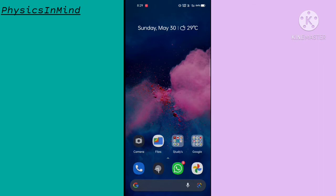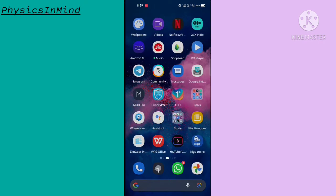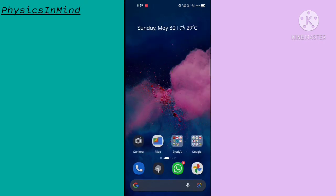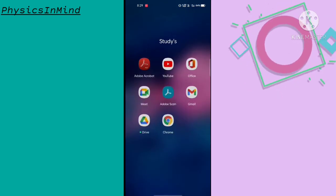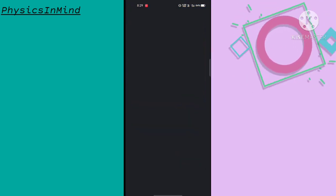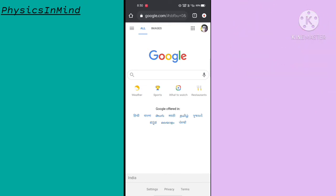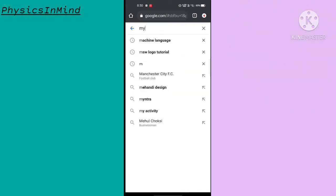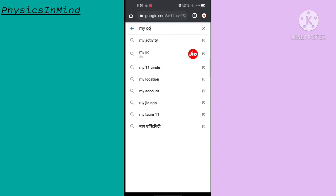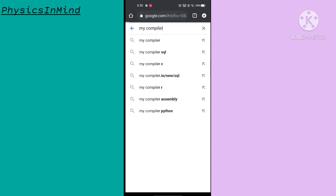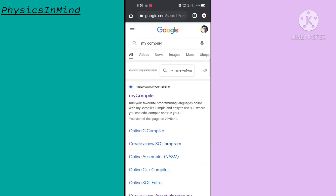First, you need to open a browser — here I am using Chrome. Online compilers are easy to handle and you can save projects also. Just type 'mycompilers' and wait for the first web page to open, then choose the first link available at the top.